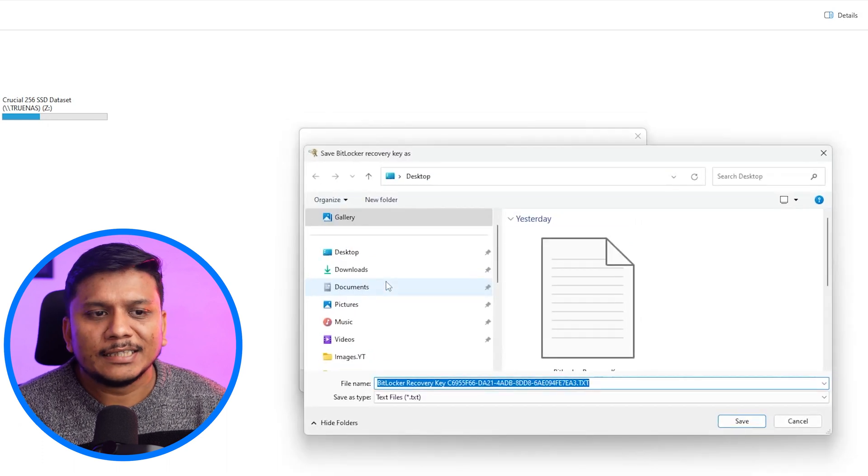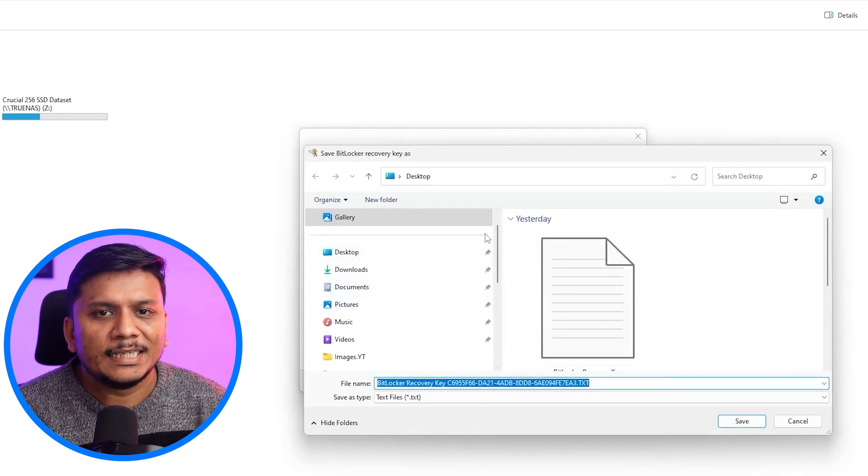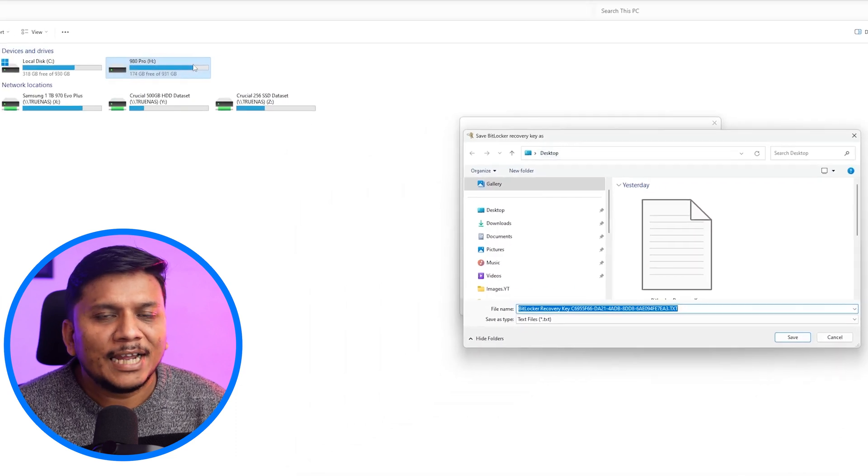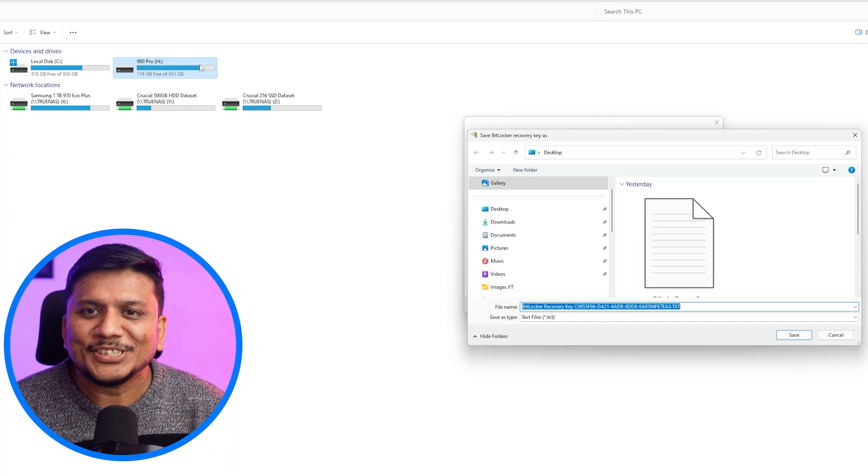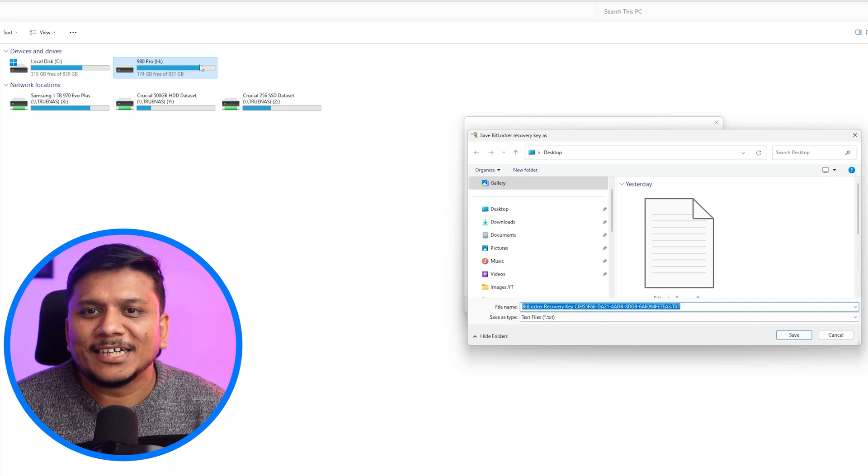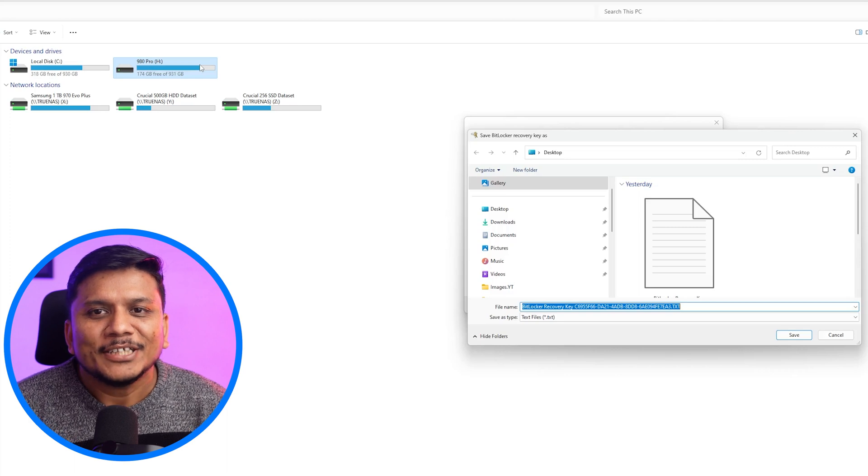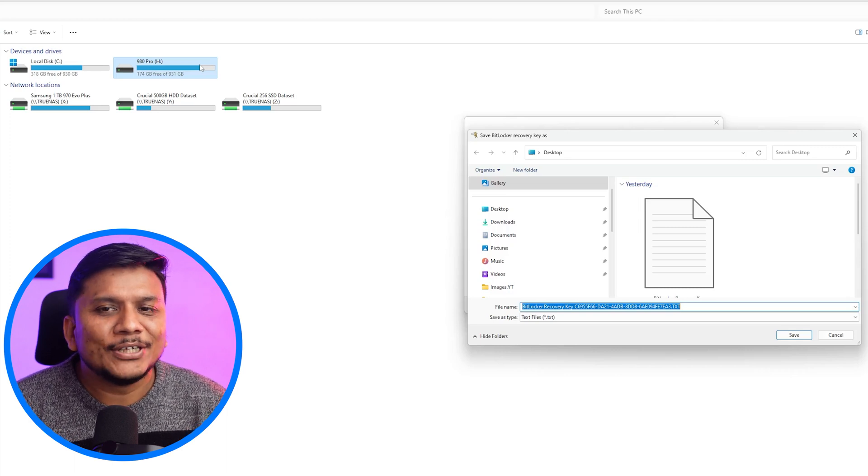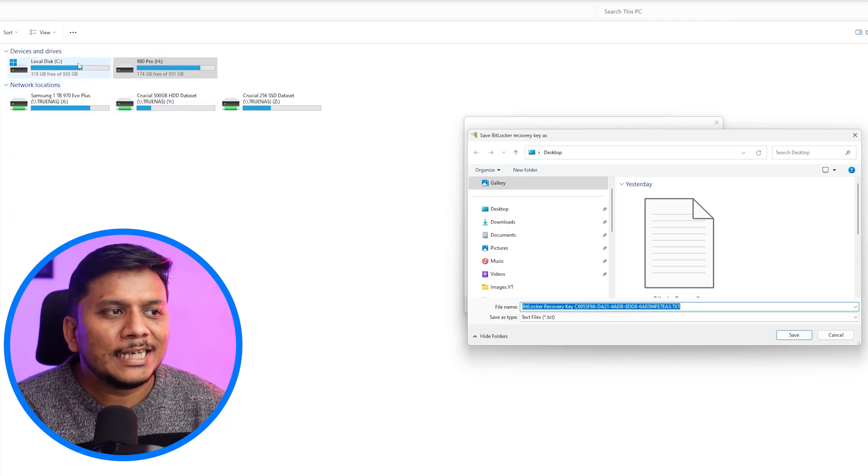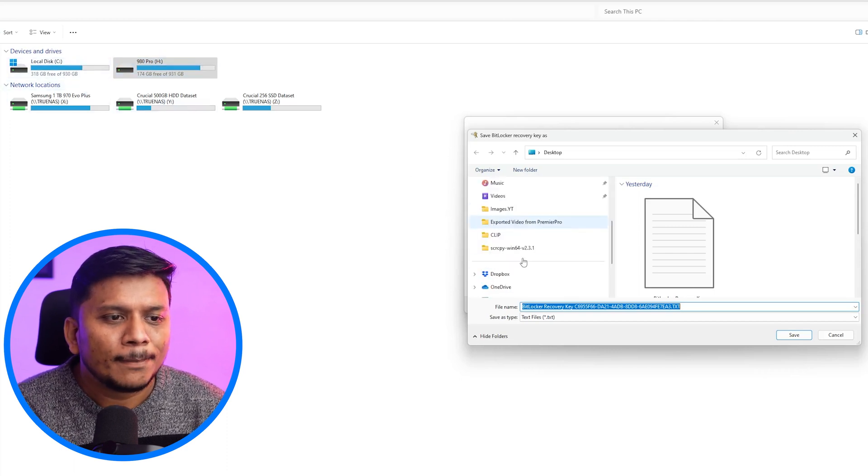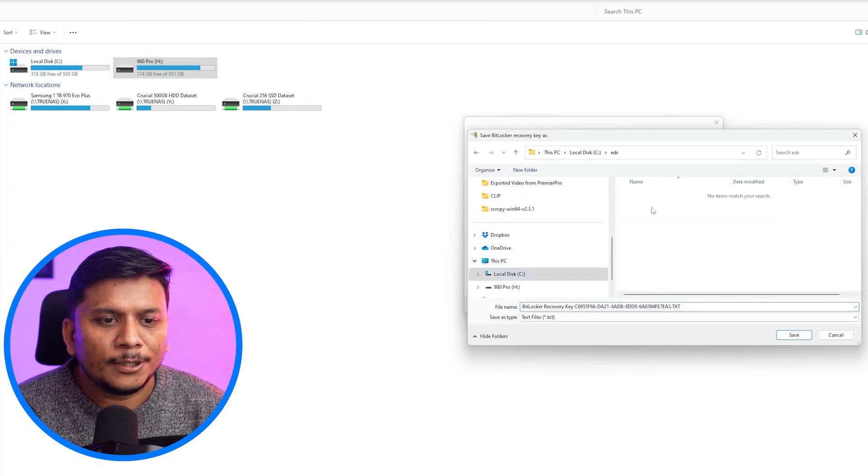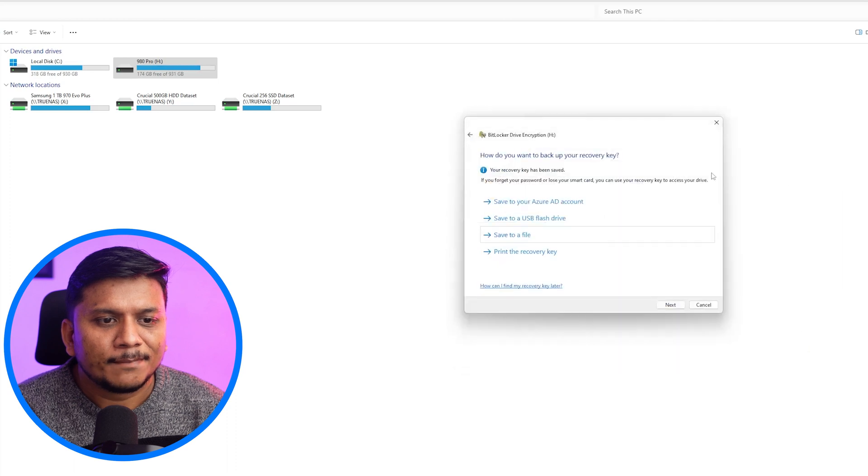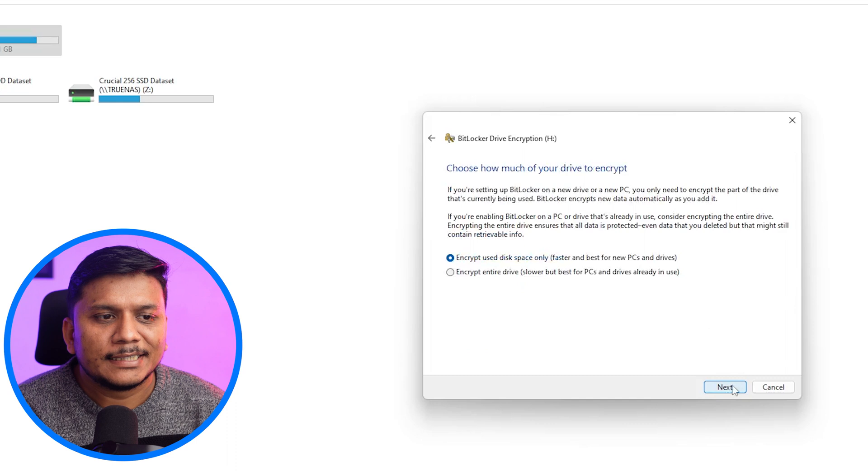So let's click on that. And now I'm going to save this file anywhere else except the drive which I want to encrypt, which is more like keeping the key inside car and locking it from outside. So let's keep the key outside of that particular drive. Okay, so I'm going to select C drive here. And let me choose this folder. And then let me click save. We have saved our recovery key. Now let's click next.